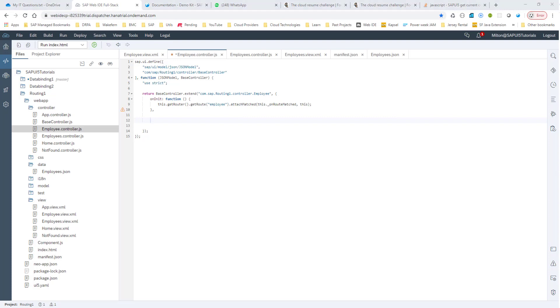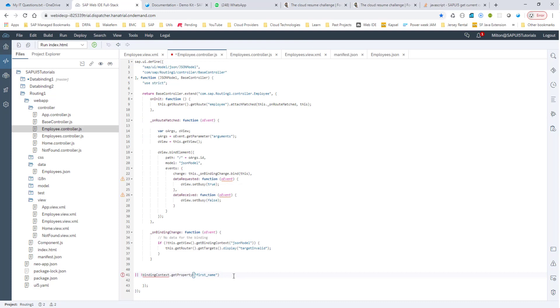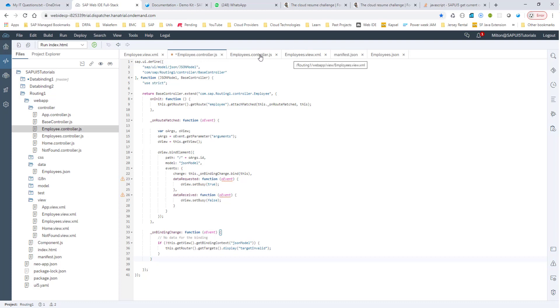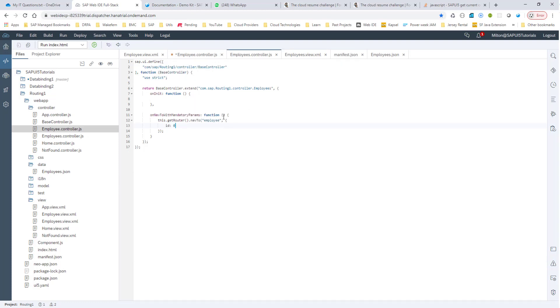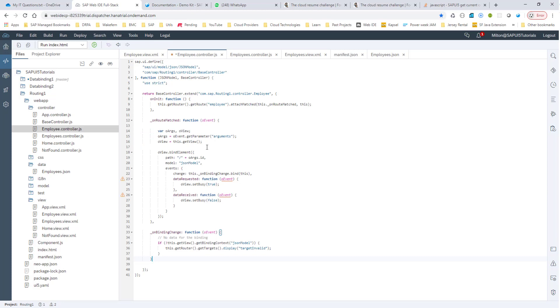And I will go ahead and paste that code here. So what are we doing here? When this route is matched, we are getting the arguments from this event that is passed. Now in this arguments, we will get the value of this object, this ID as 0. And because we get that ID as 0, now we can bind the element using that value. So the oargs is what we get by getting the arguments parameter from this o event. And we get the ID, we bind it to this view.